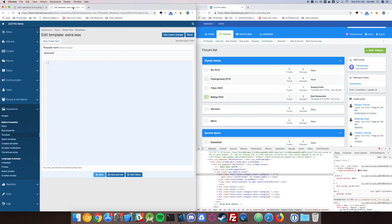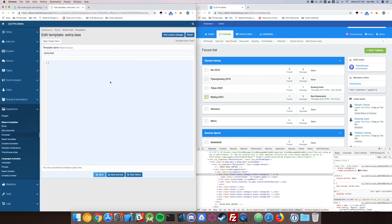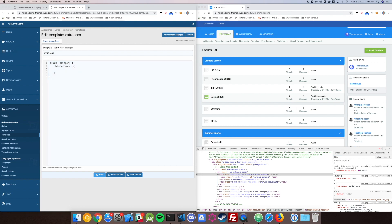We're going to go over to extra.less and let's start coding. I'm going to use a bit of less syntax here. If you're not familiar with that, that's okay. It works much the same as CSS. Since you're all using Zenforo, I'm sure you've got at least a basic understanding of how this works.